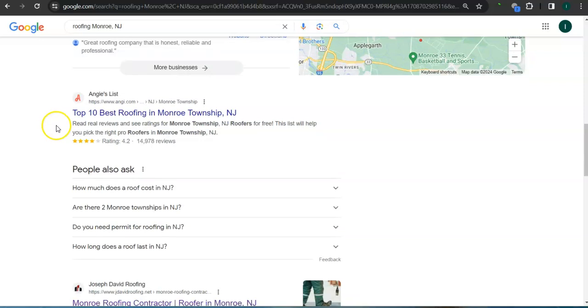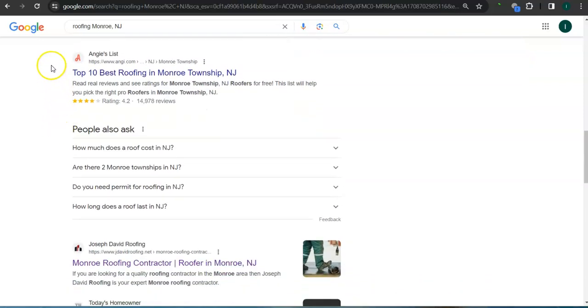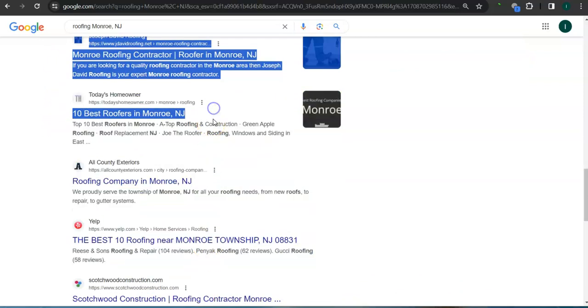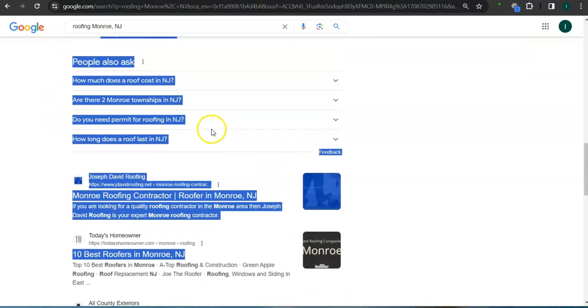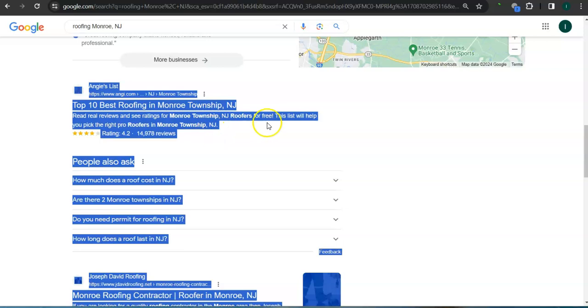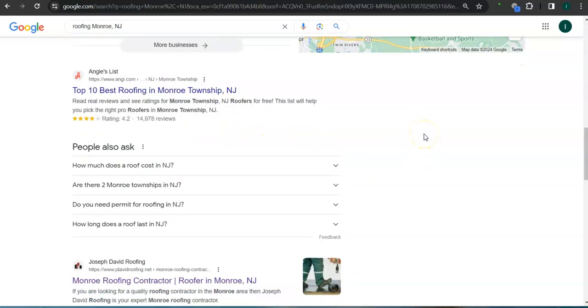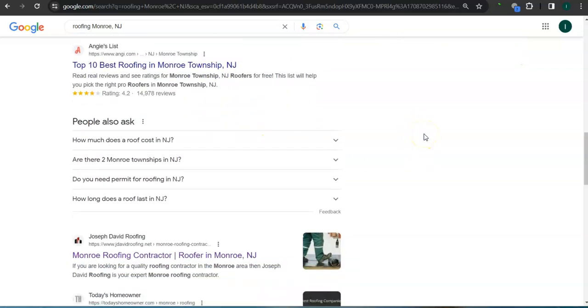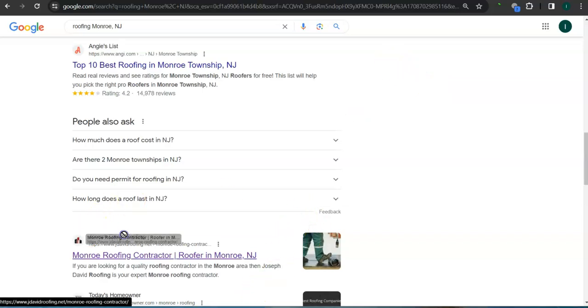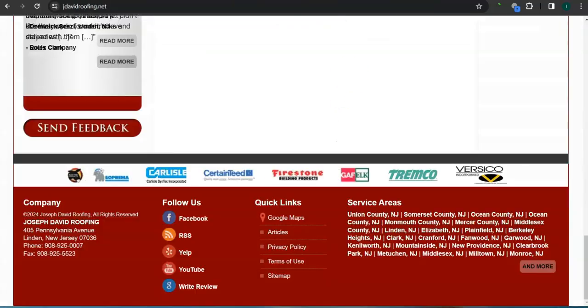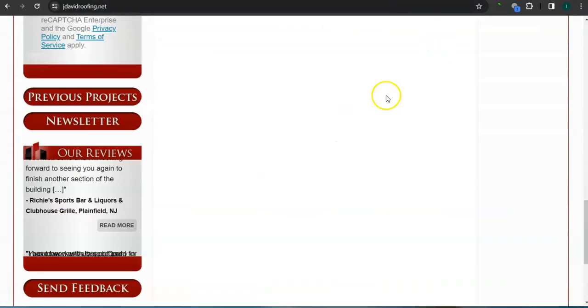If we scroll down here, the results are called organics. You also want to be listed in the top three of the organics so that the most amount of people will find you. Let's take a look at your competitor's website. I pulled up Joseph David Roofing here.